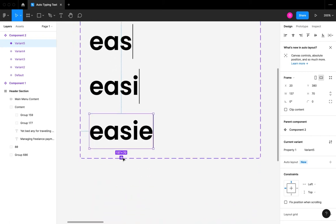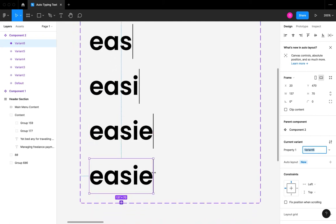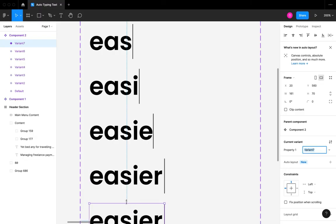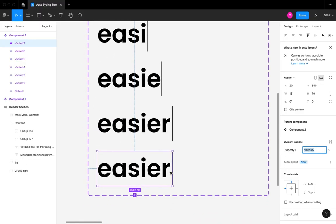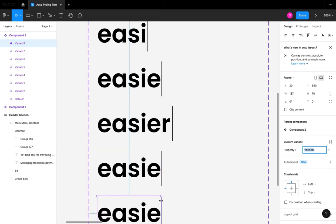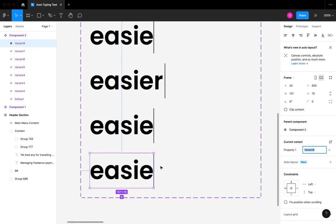After showing the entire word, I want to create a reverse order where the cursor reverses back to its initial state. I'm going to make this part of the video a little faster so I won't waste your time.